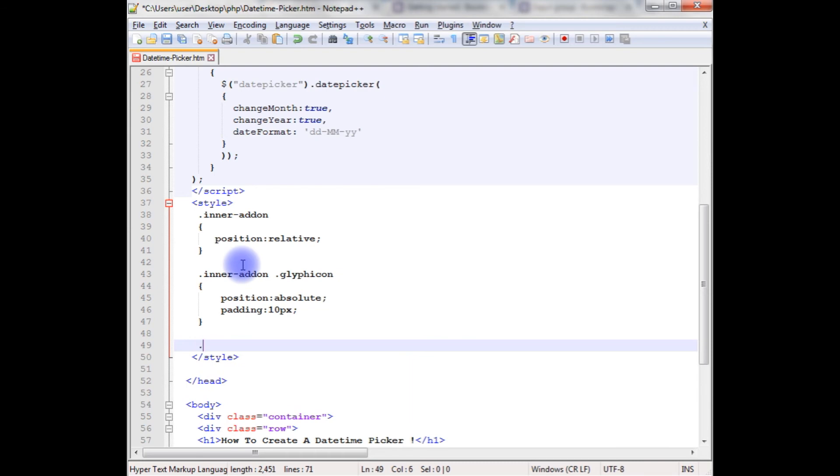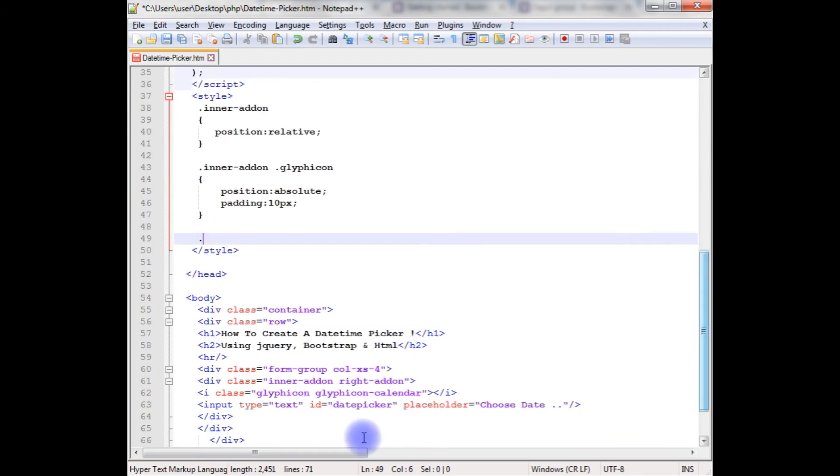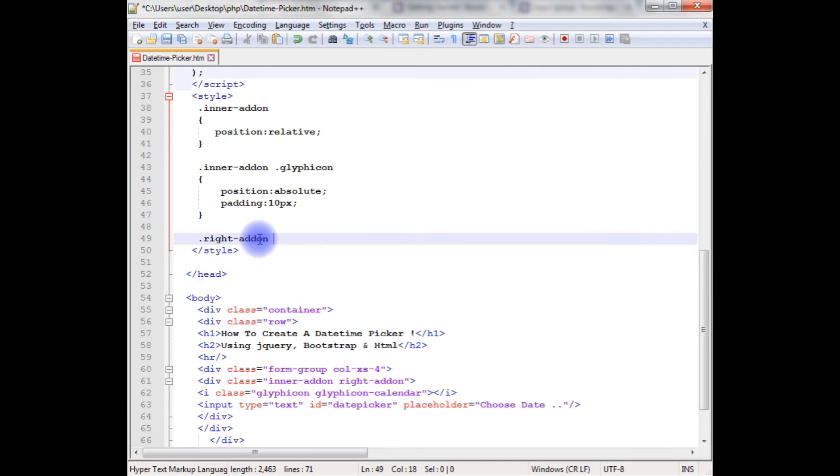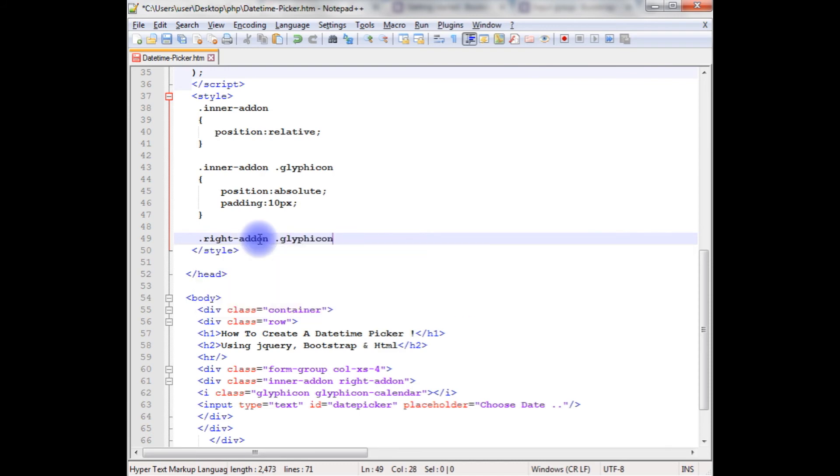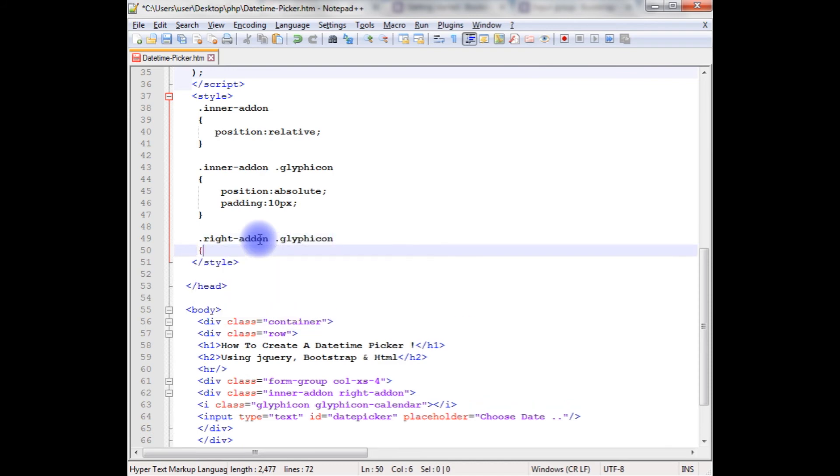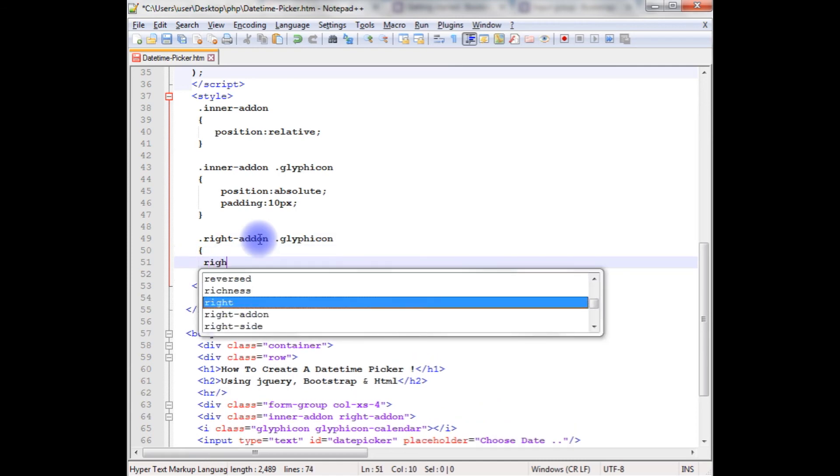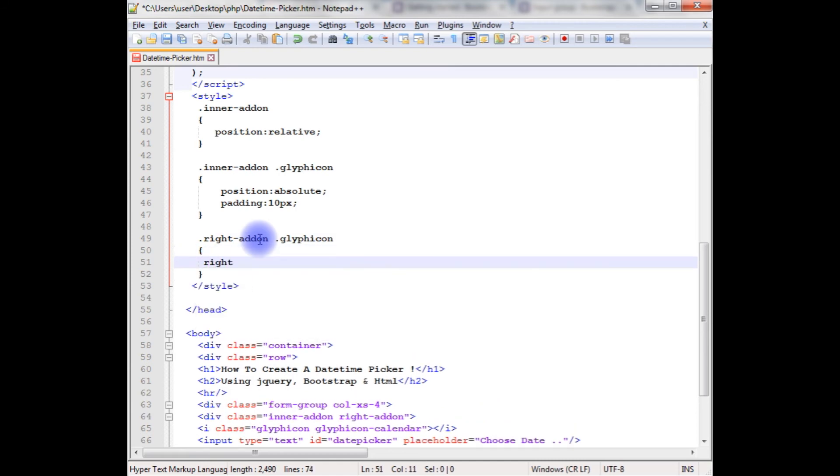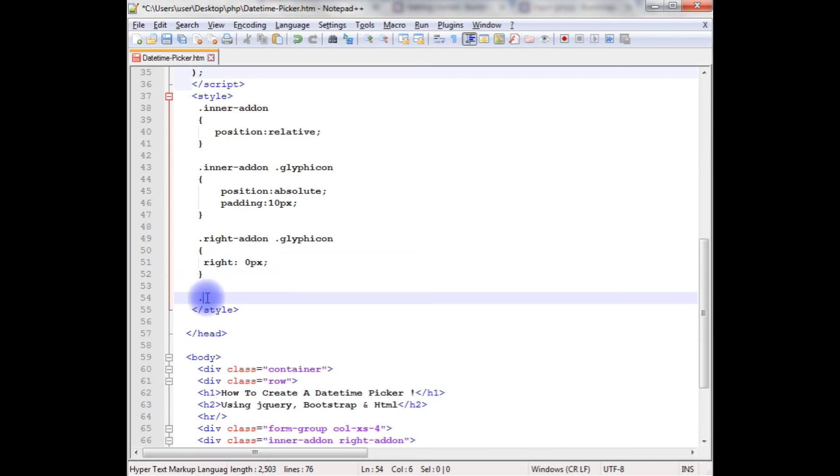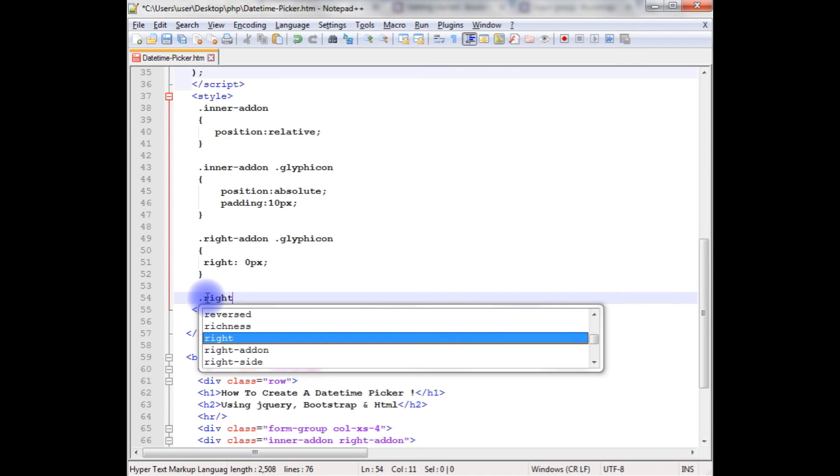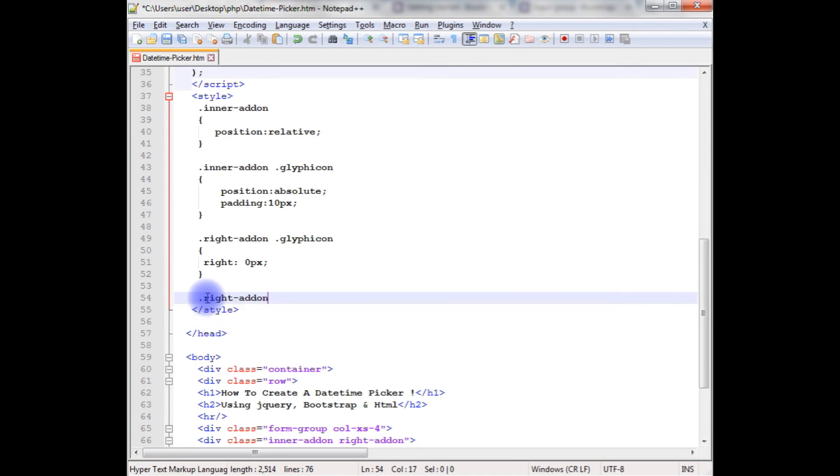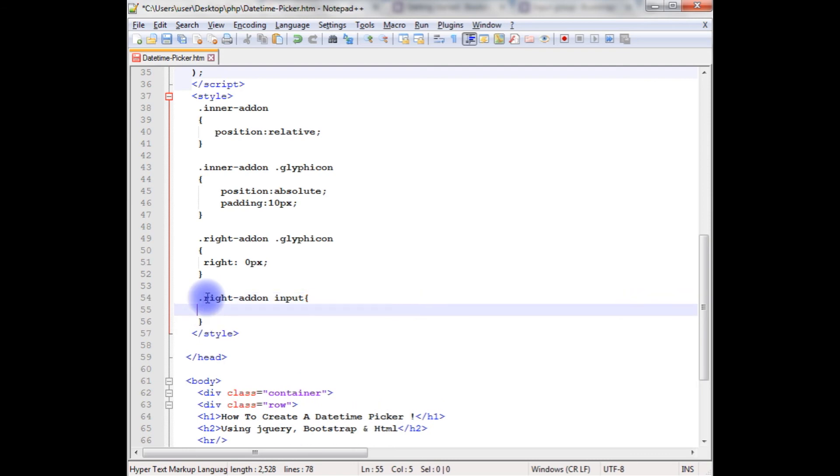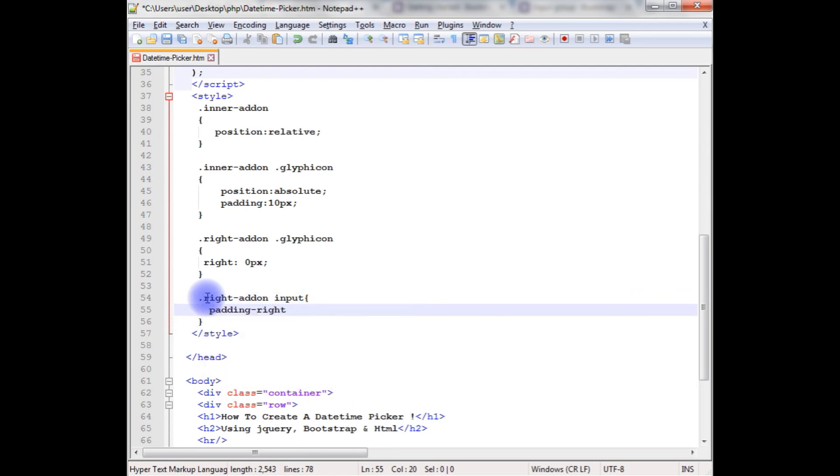After that I have the right addon also. Right addon dot glyphicon. Right, I'll set the right 0 pixels. Pixels, dot right addon, input, padding, right, 20 pixels.